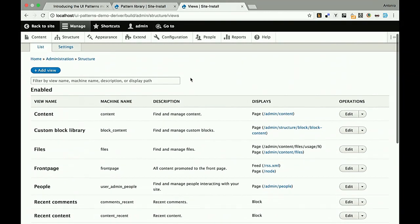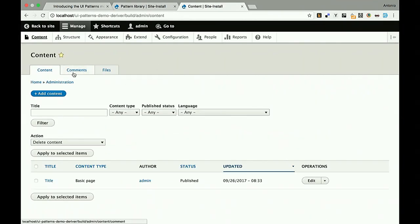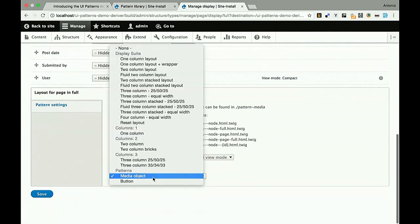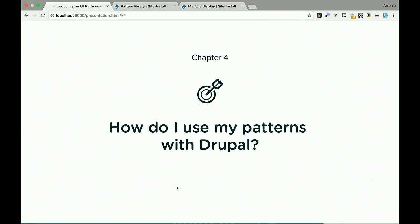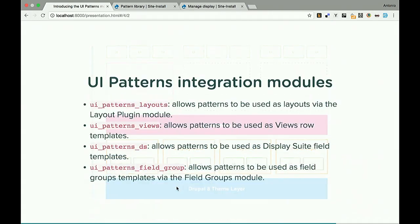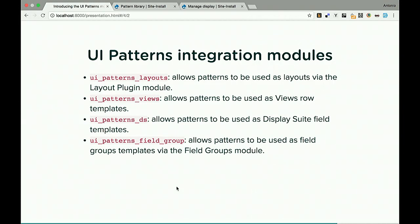Once you do that, you can go to your content — for example an article — and under Manage Display you can see your patterns exposed as layouts. This brings us to the next topic: how you actually use this with Drupal. Until now we've been defining patterns. Where it gets really interesting is integration modules. Once patterns are plugins and Drupal is aware of them, we can have integration modules that turn patterns into layouts, view style plugins, Display Suite plugins, field groups — anything. From this point it's just about mapping source data to destination pattern fields.